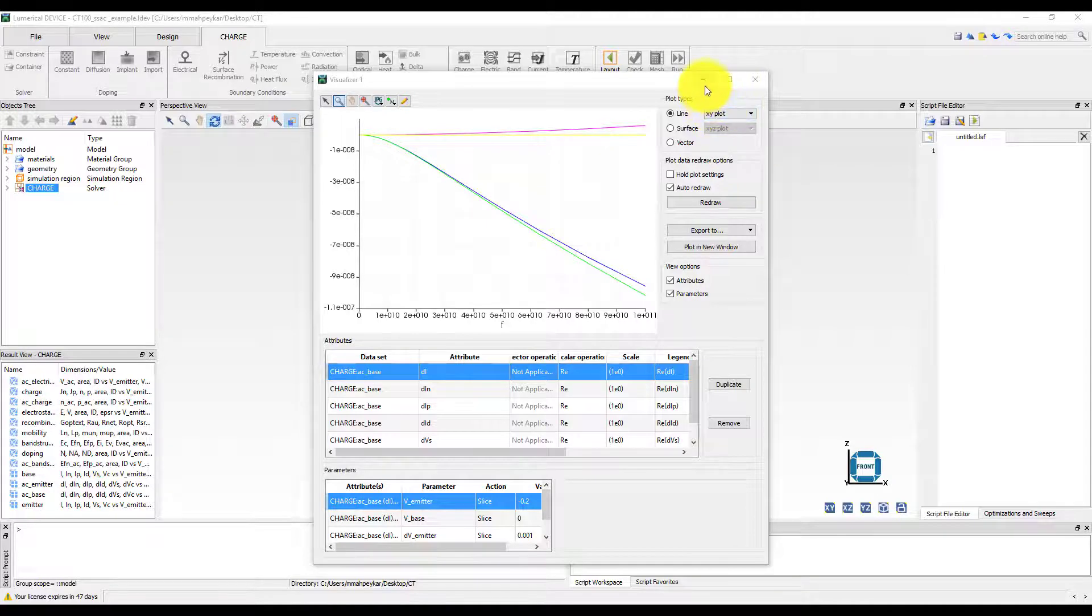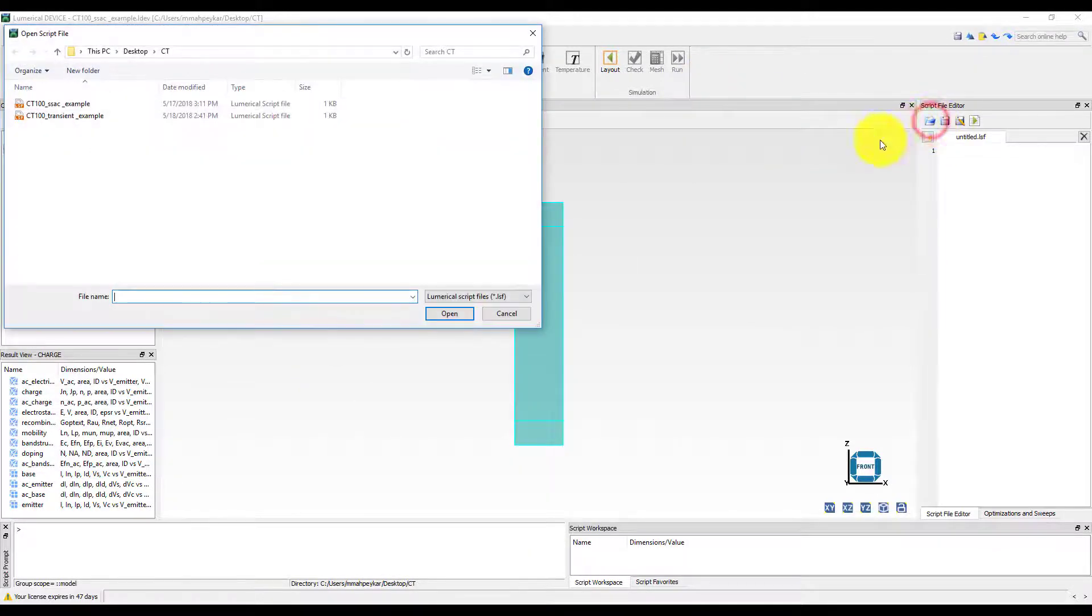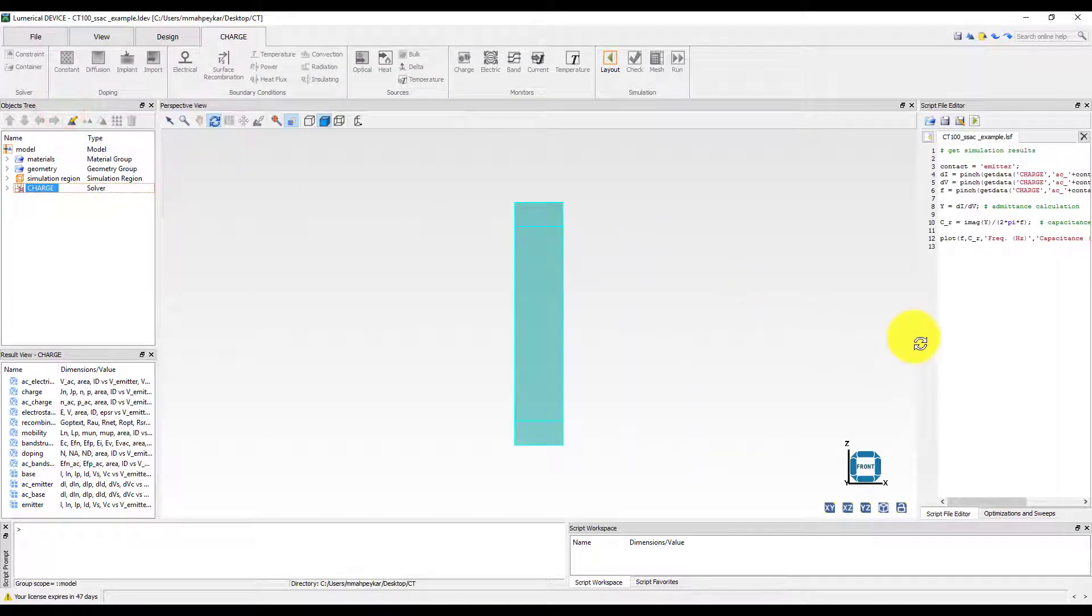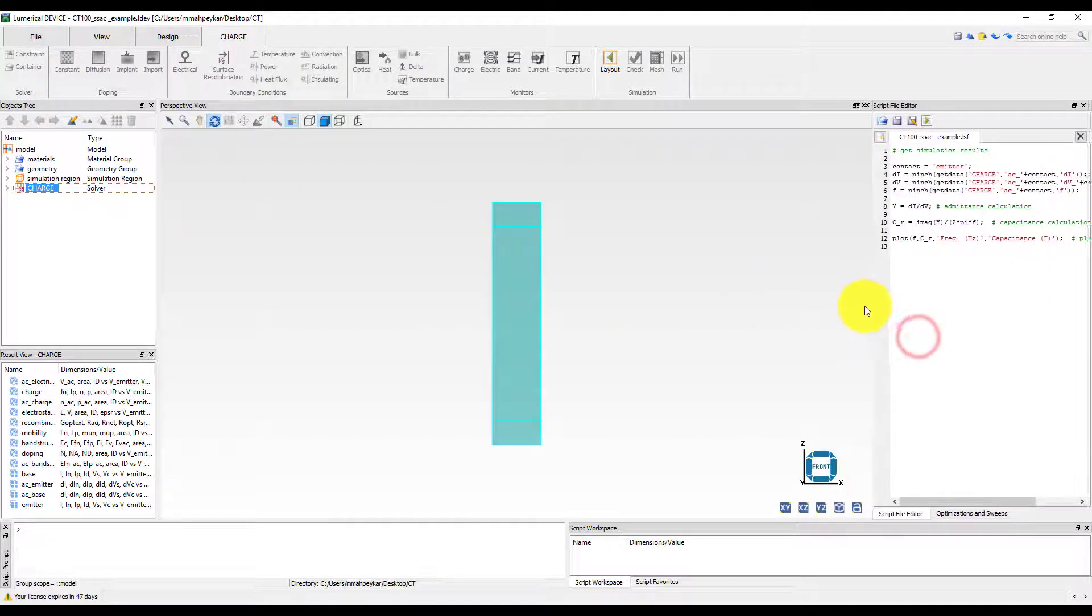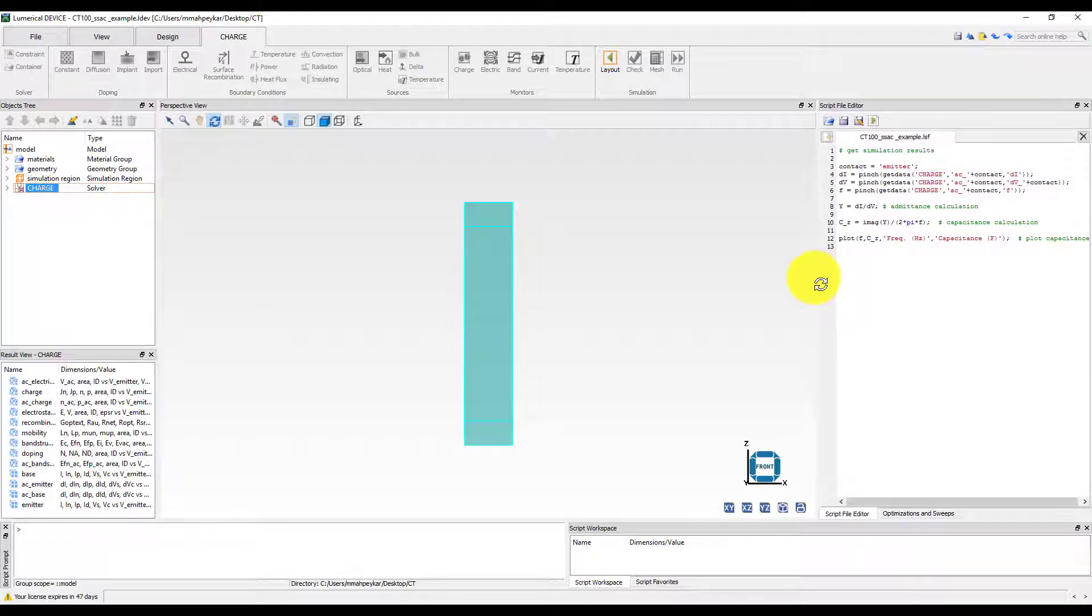Let's open the script file in Script File Editor and click Run Script. The script will gather the necessary data, performs capacitance calculations, and returns the results as a plot.